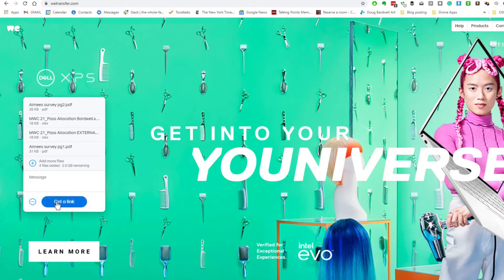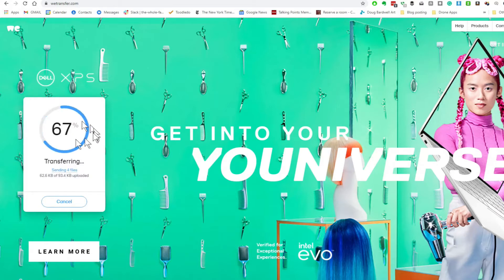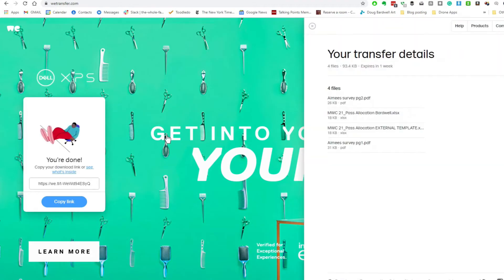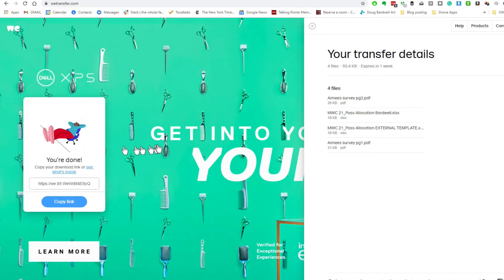Then I always click on 'Get a link' down here, and that will start the transfer. You'll see the files, and you'll watch the progress here — how fast it's uploading them. My files were all kind of small, so that's why it went so fast.